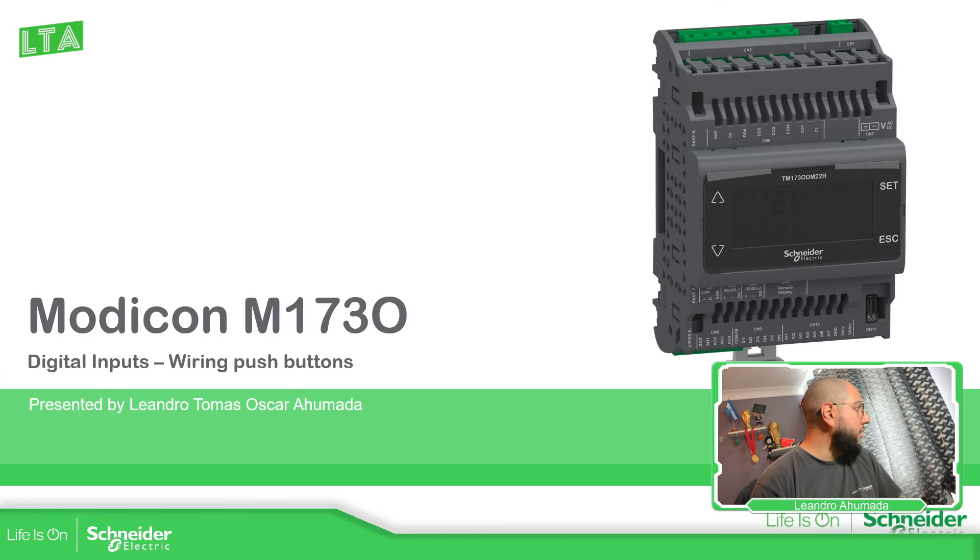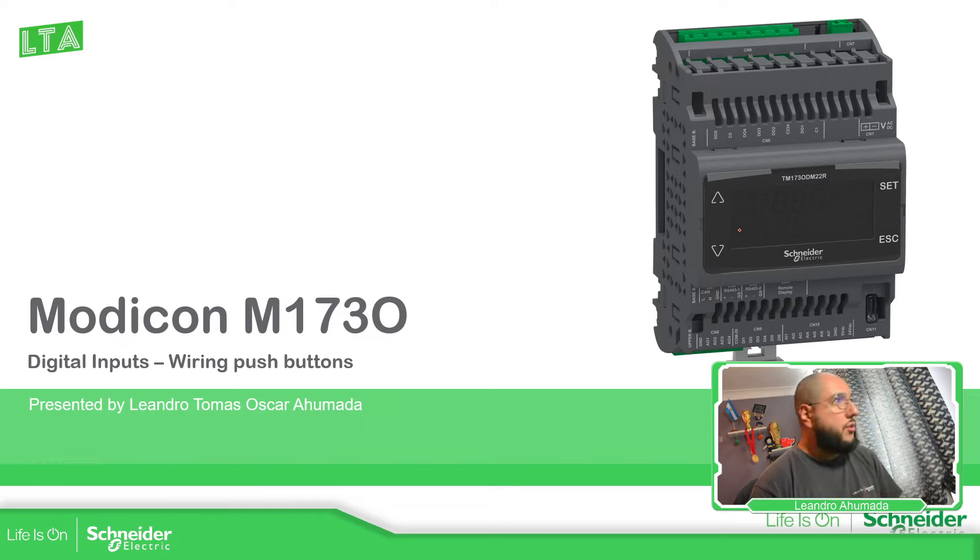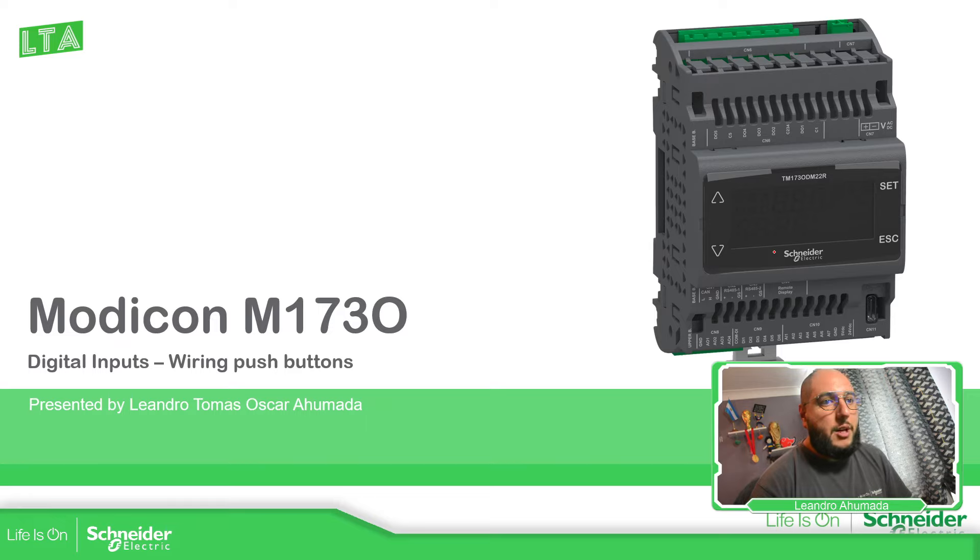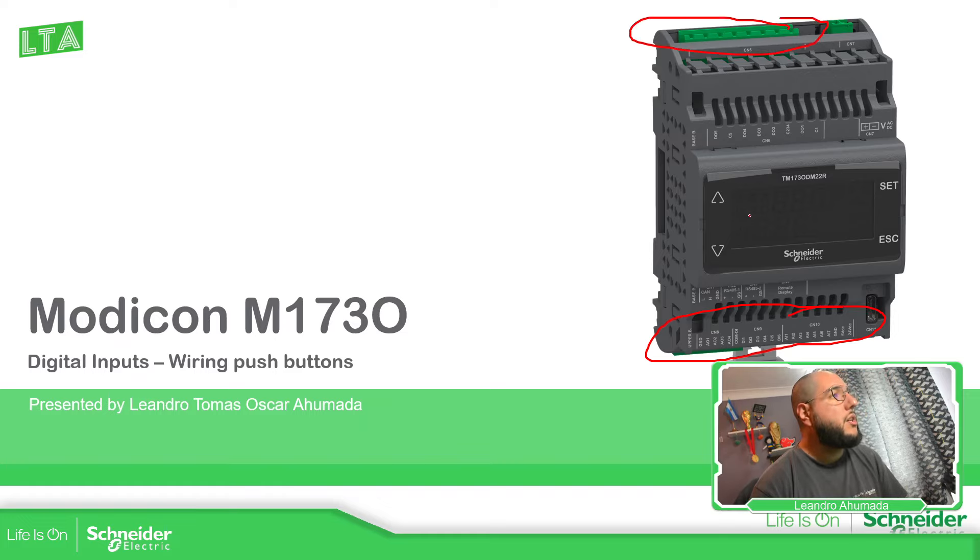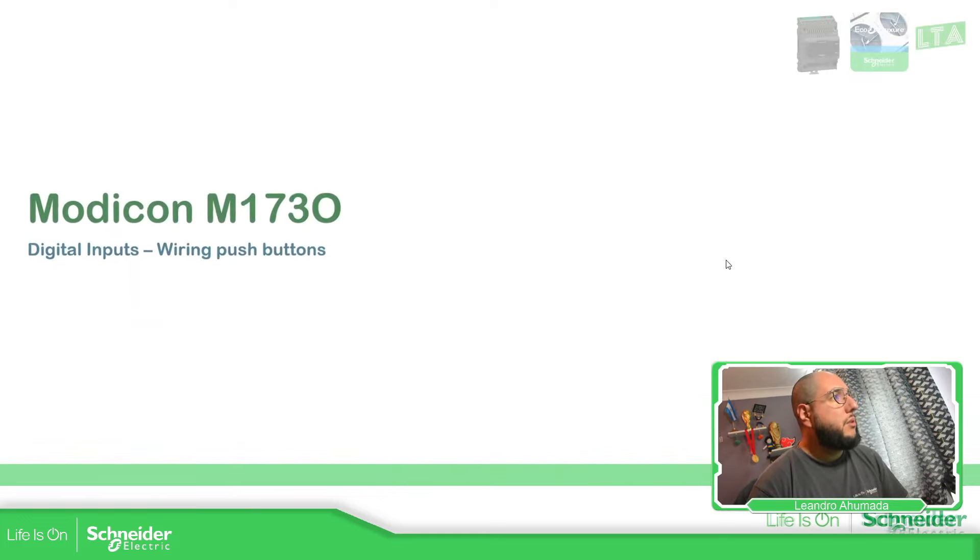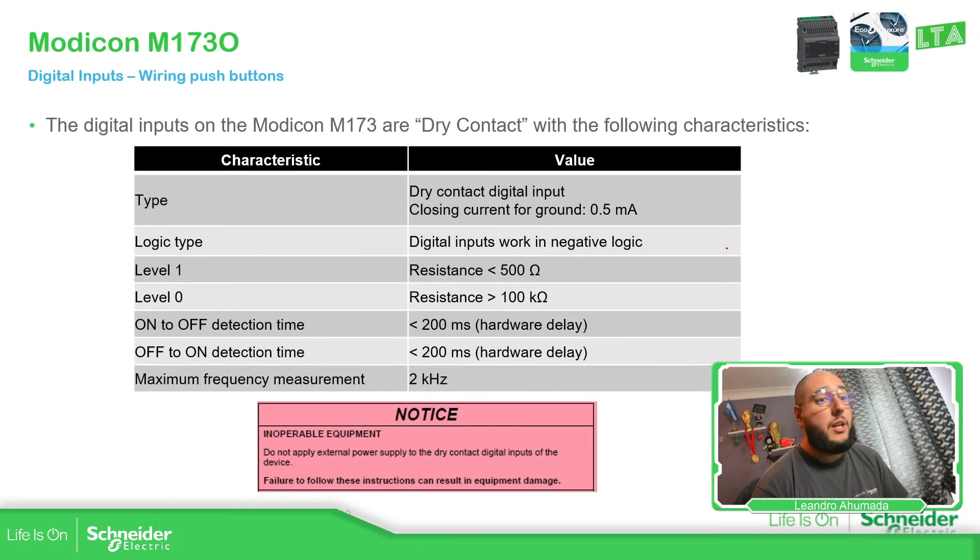So basically, this is the N173 optimized. Of course, you have some NDDs and all the different I/Os here, the inputs and the outputs over here. But what we're going to focus on now is the digital inputs.